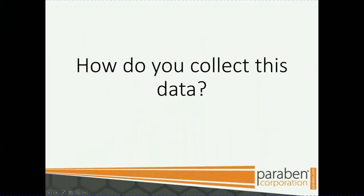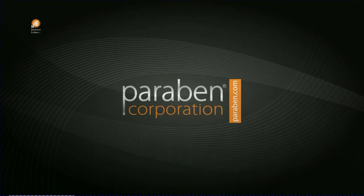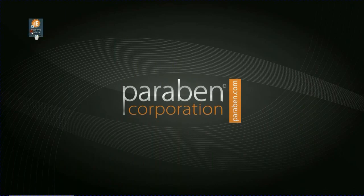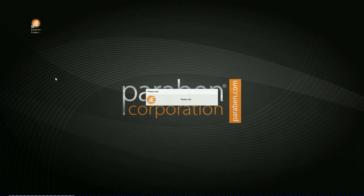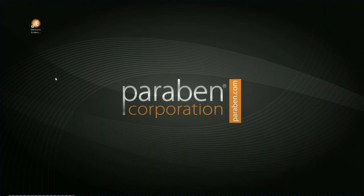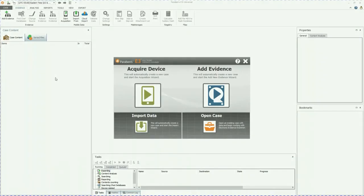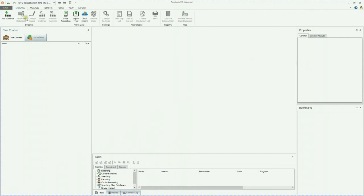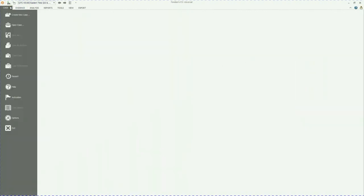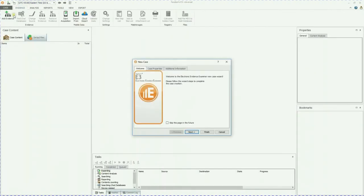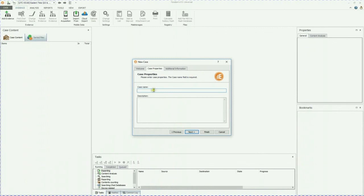How do you collect this data? Well, let's get started. Go ahead and open up our E3 and let that load. Takes just a minute. Once E3 has been successfully loaded, go ahead and close out of this window. I always like to create a new case so I have all of my information there and I don't have to worry about it later.